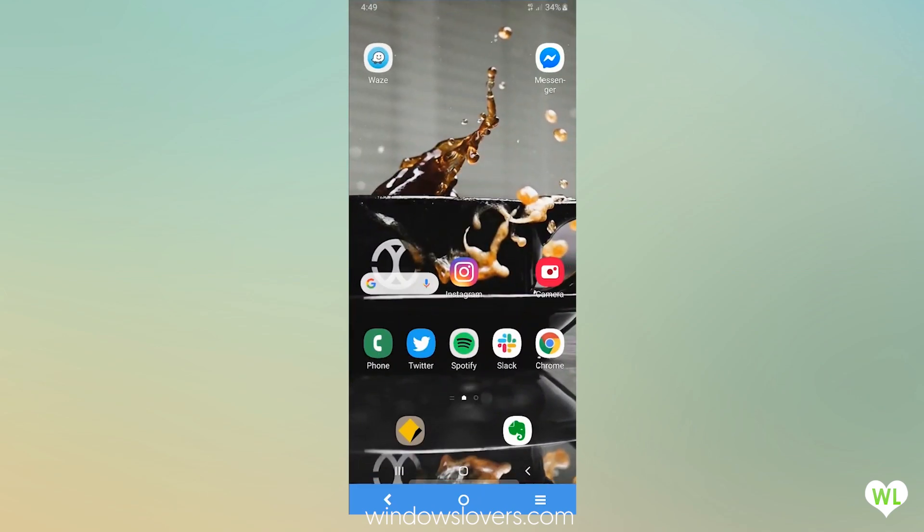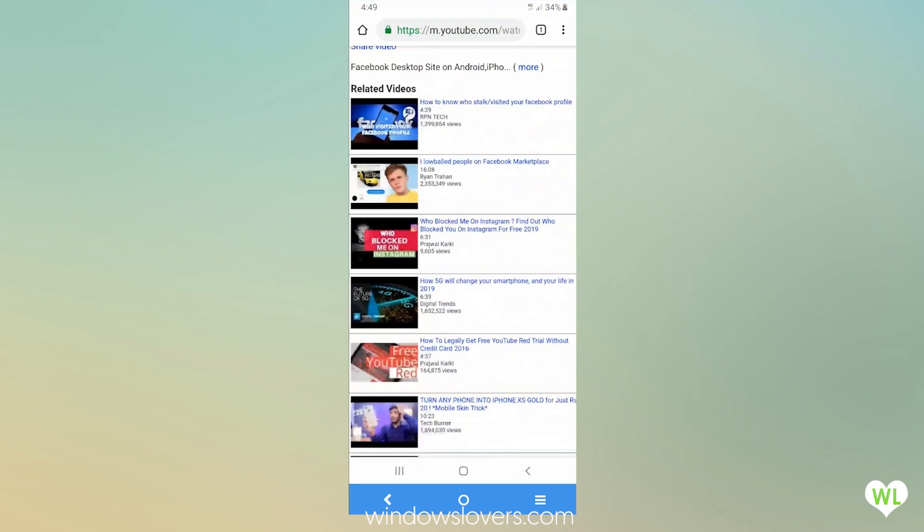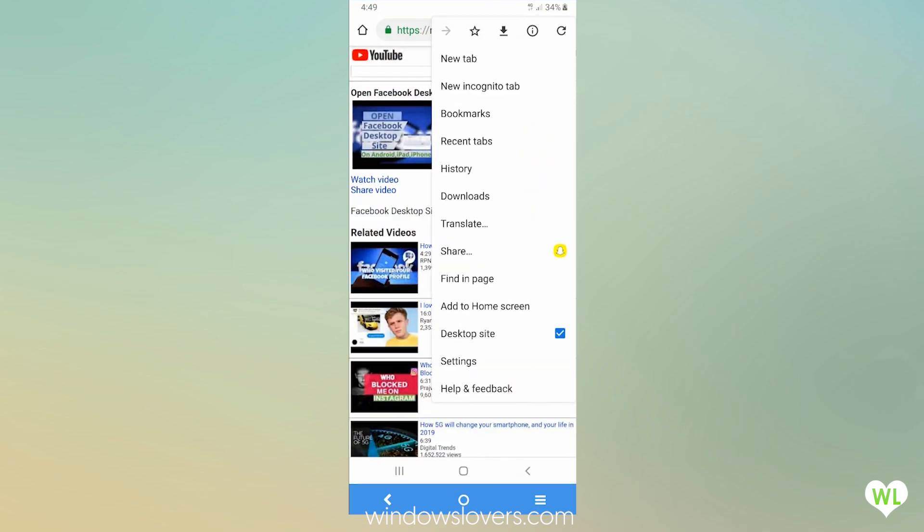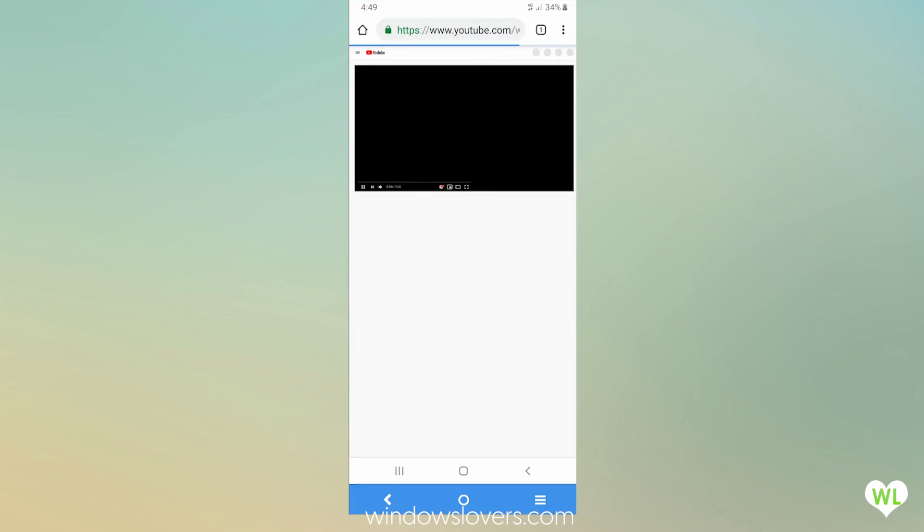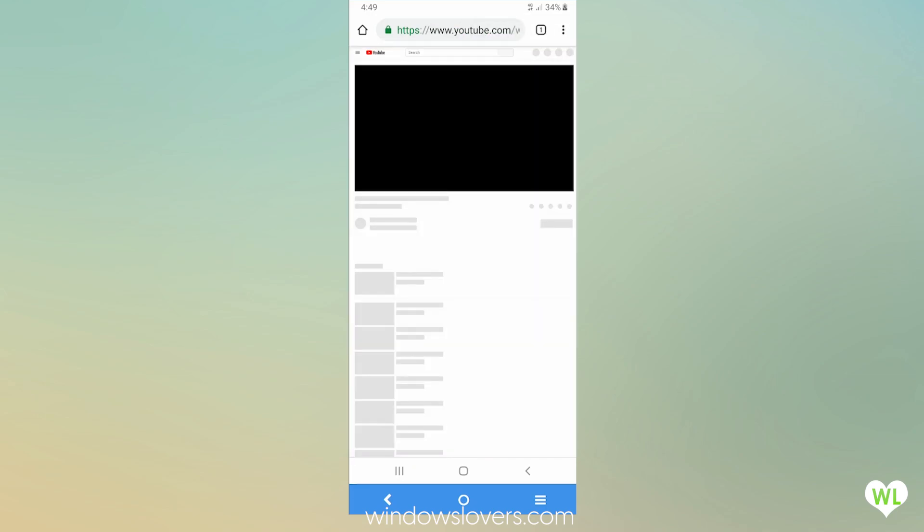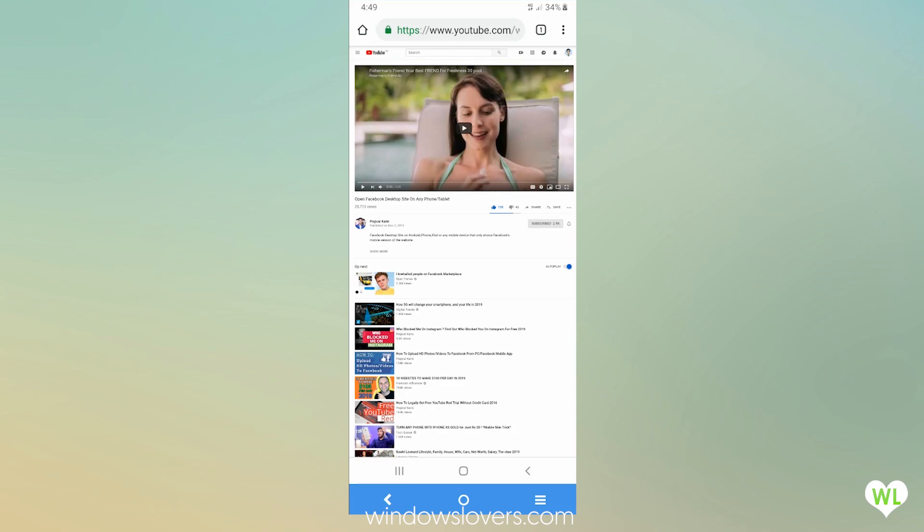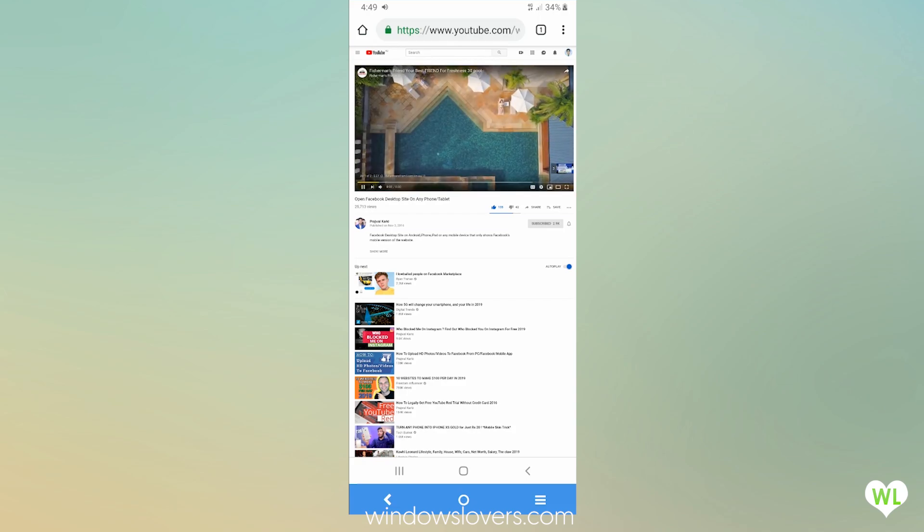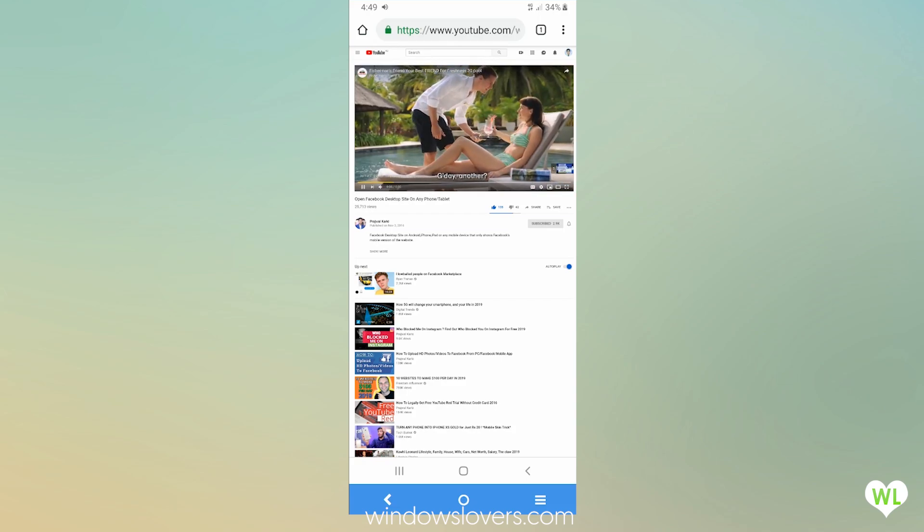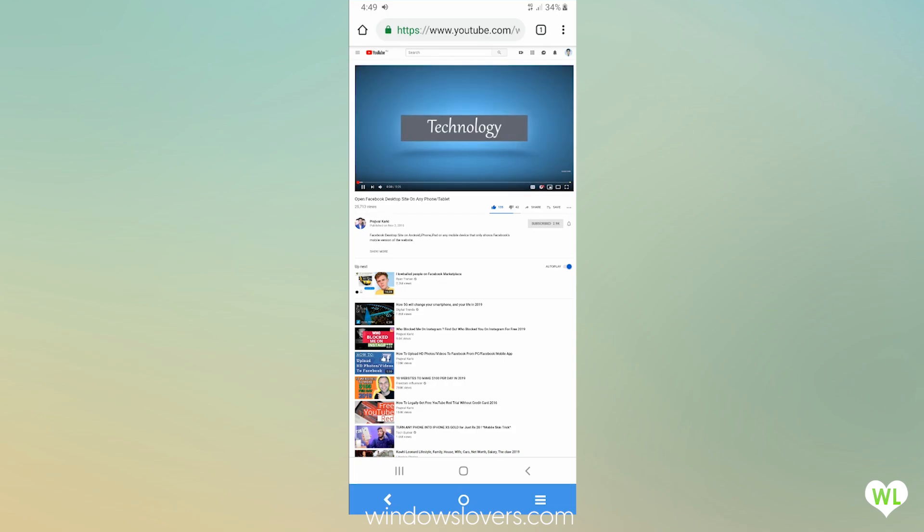What you'll do is tap on the home button again and go back to Google Chrome. It'll take you to the page, and what you'll do this time is just go and refresh the same page. Once you've refreshed the page, you will see a desktop version of the same video.